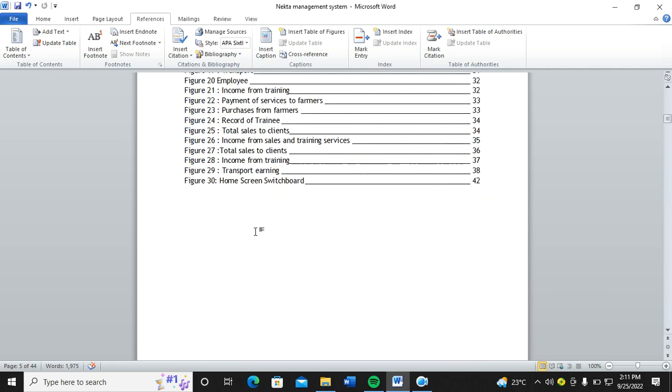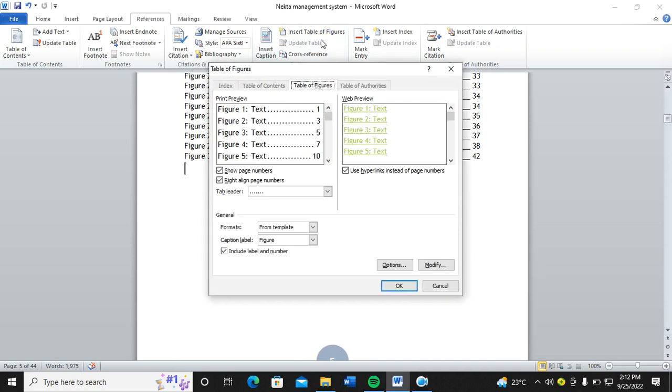So on the other hand, I need to insert the list of tables. So again, I go to References, I go to Insert Table of Figures, but this time around, I change the caption label from Figure to Table.